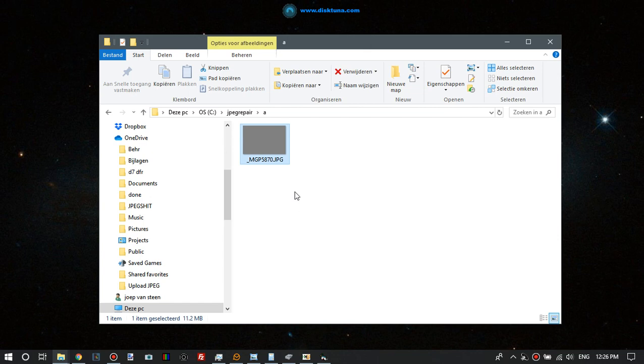As soon as it sees FF it will say okay this is a marker, the next byte will tell me what to do. Now if it's corrupted data, so FF something that doesn't represent any valid marker, the decoder will just hang and stop decoding.